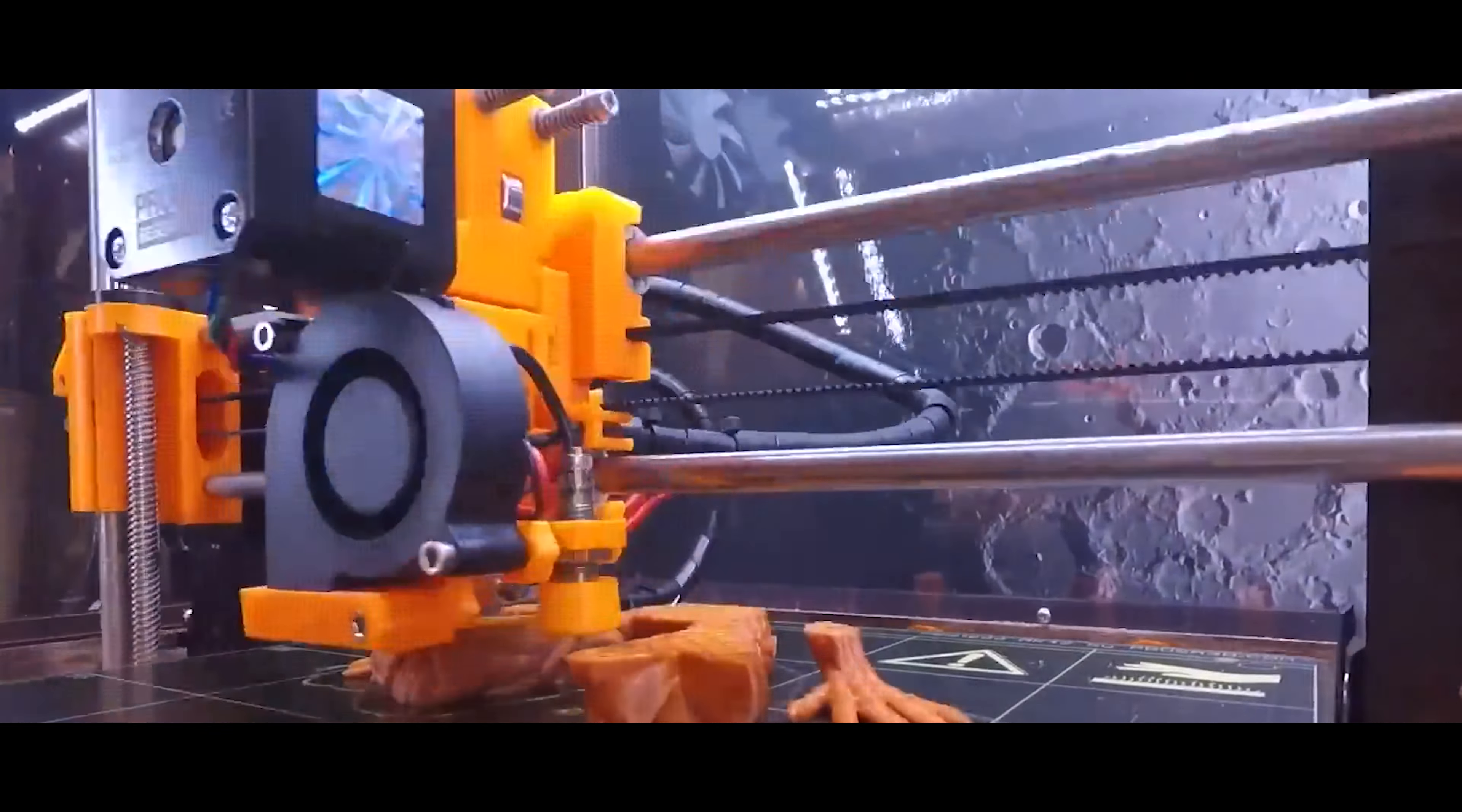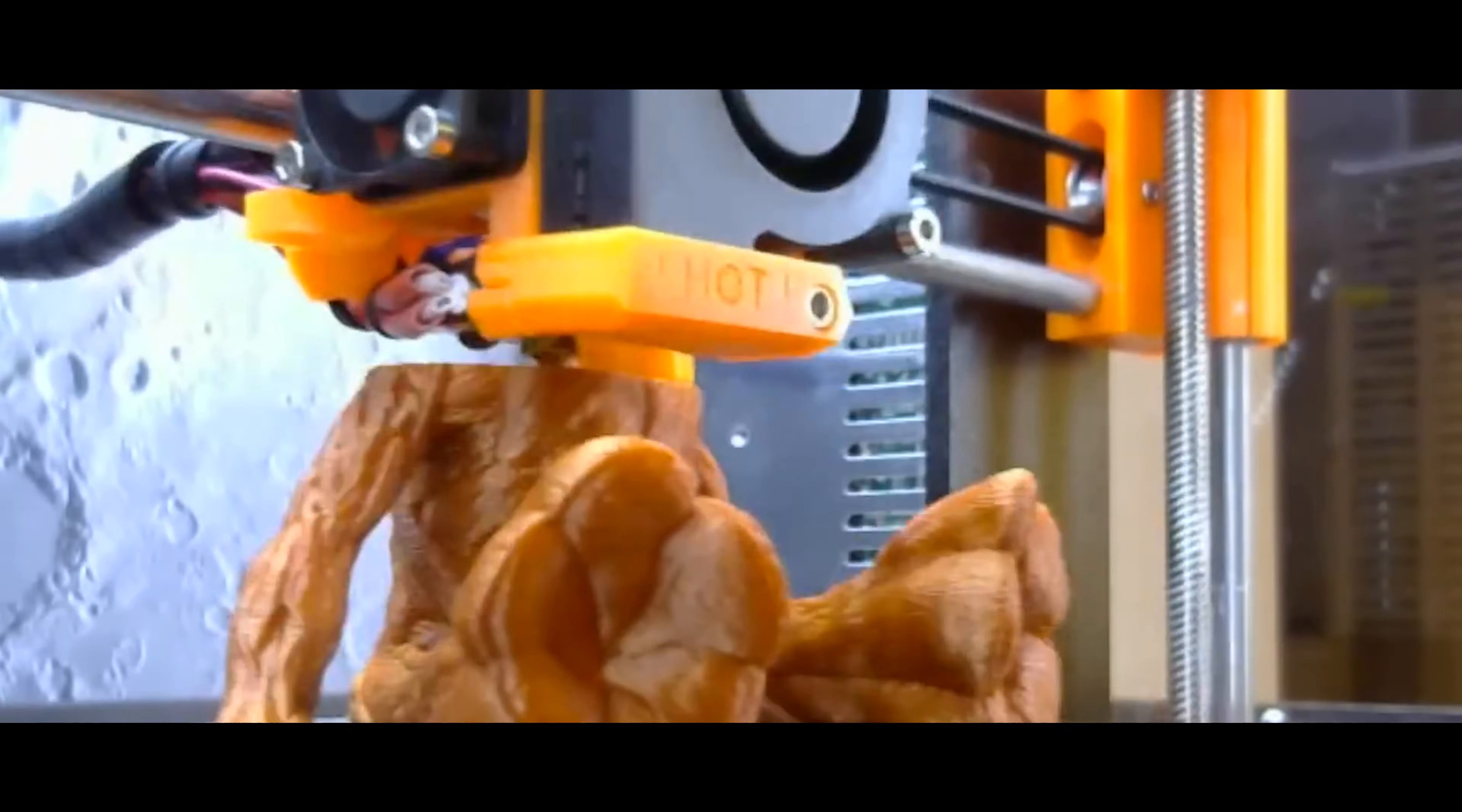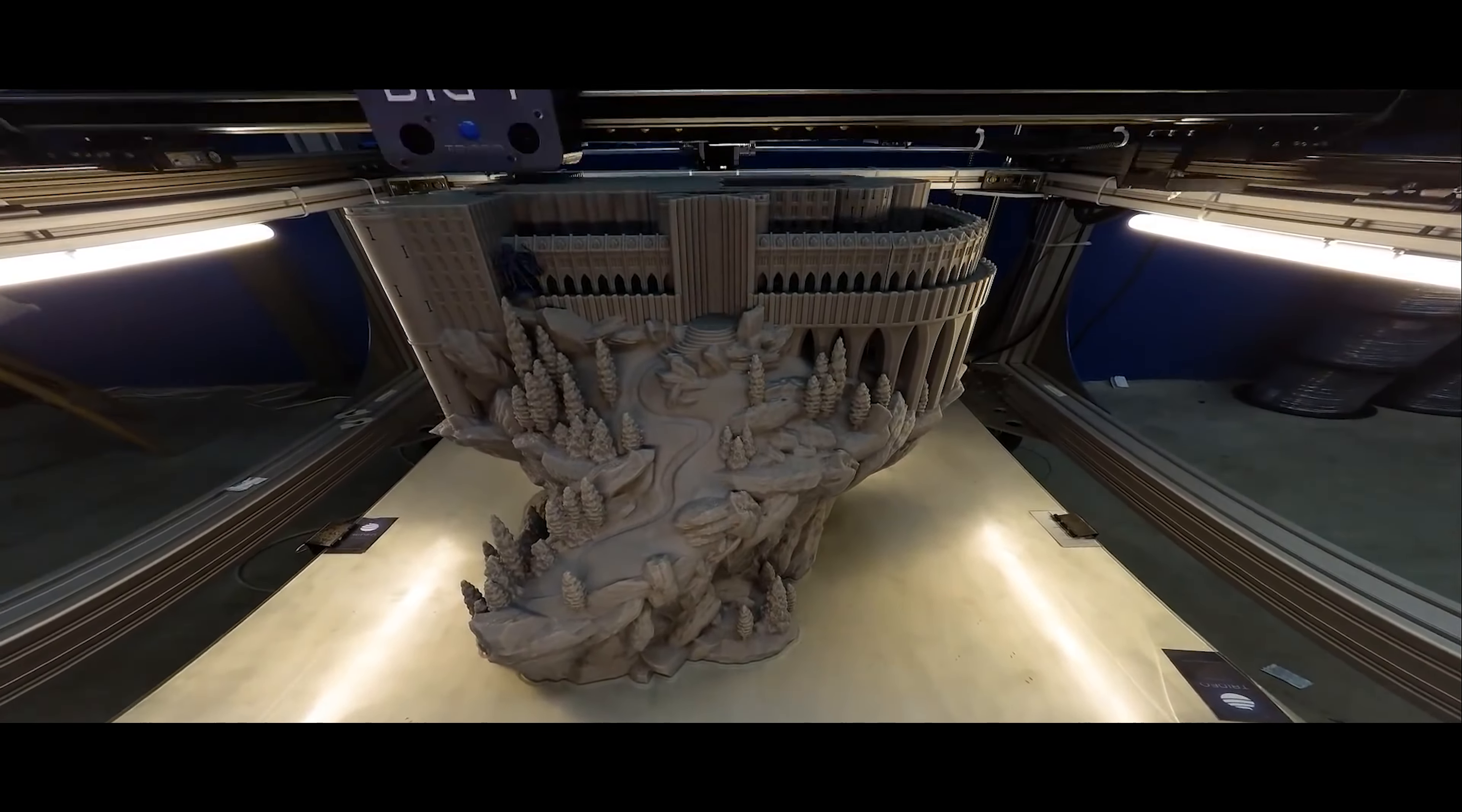Now choose from a constantly expanding library of ready 3D models or capture an image of the object you desire. The built-in AI takes care of the rest. Marvel at the impressive printing speed with a new print head completing prints in under 20 minutes.